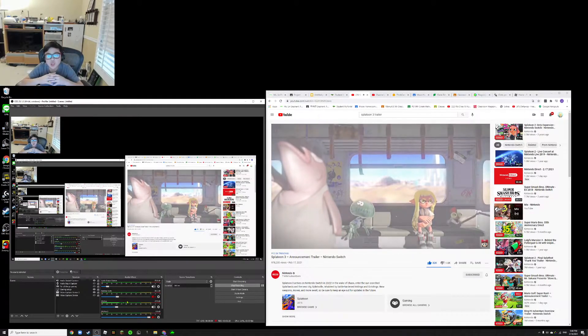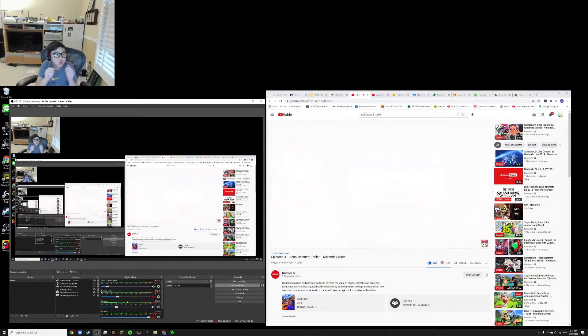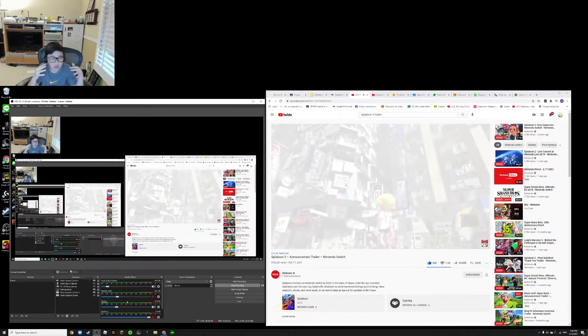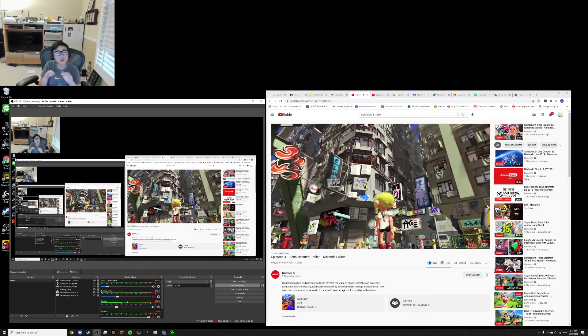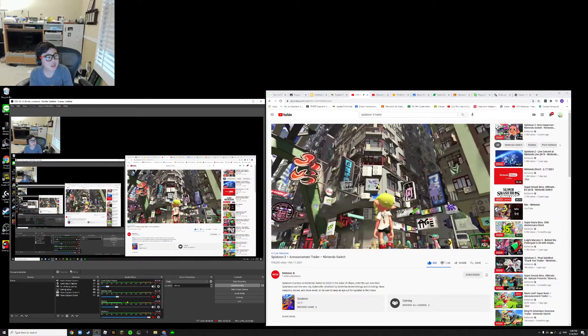You can see the Splatoon 2 mixed with Splatoon 1 if you've played it before. You can just see it. And this part, this part's one of my favorites.